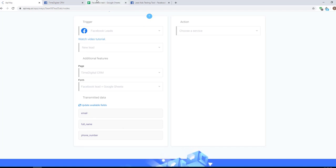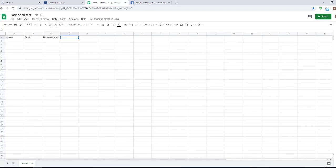Also I've created a spreadsheet with the name Facebook test. In the first row I've given names to three columns: name, email, and phone number. Return to EpiWay again.